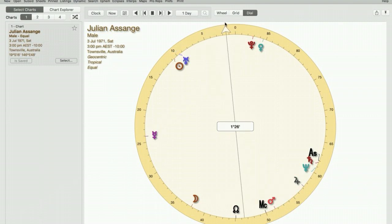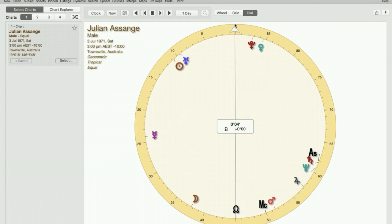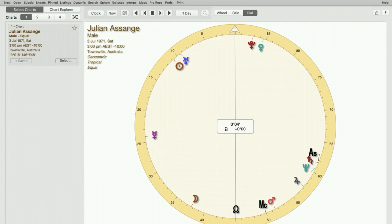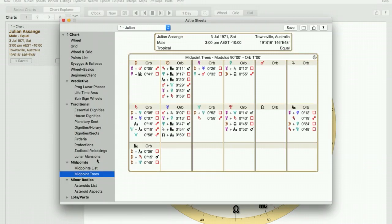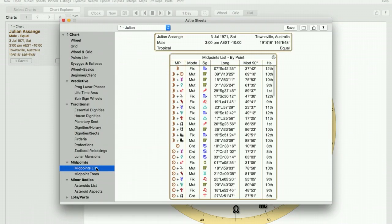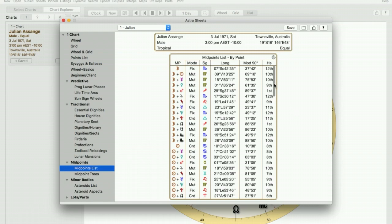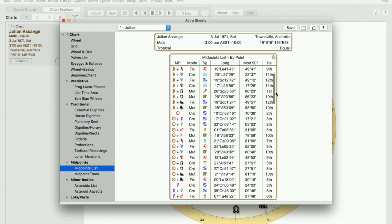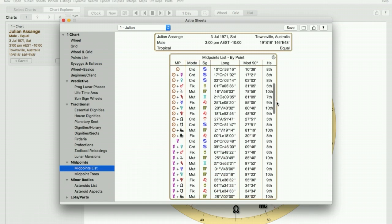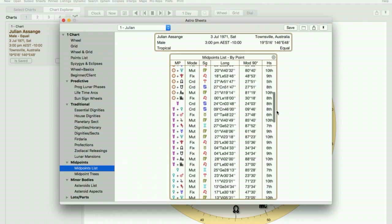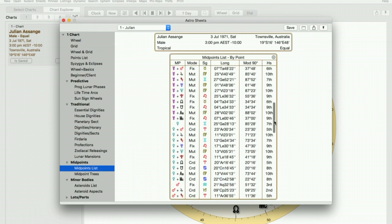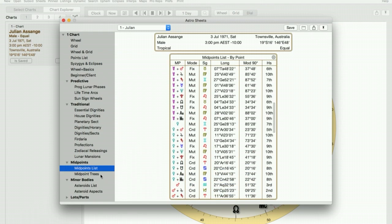So that's how we work with the dial. Other ways that you can find your midpoints is to go to sheets and click on midpoint list, and there you will see every single midpoint that exists in your chart whether it's mutable, fixed or cardinal. You can also just look at the midpoint trees here.